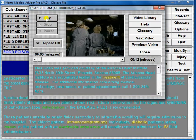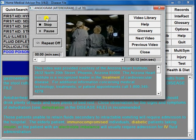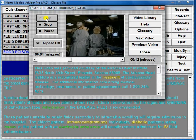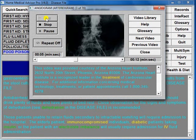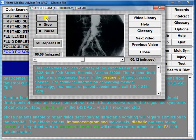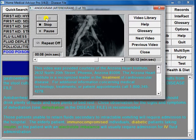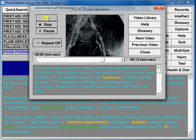To image smaller arteries, dyes and x-rays provide the most accurate intelligence. At the Arizona Heart Institute, specialists perform an angiogram of the major arteries to the lower extremities.